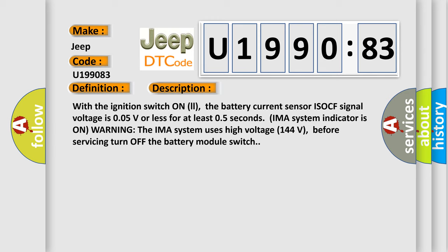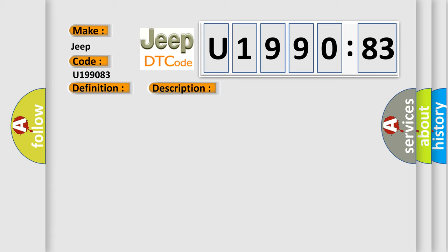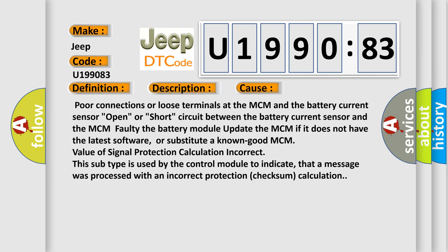This diagnostic error occurs most often in these cases: Poor connections or loose terminals at the MCM and the battery current sensor. Open or short circuit between the battery current sensor and the MCM faulty. The battery module: update the MCM if it does not have the latest software, or substitute a known good MCM. Value of signal protection calculation incorrect: This subtype is used by the control module to indicate that a message was processed with an incorrect protection checksum calculation.